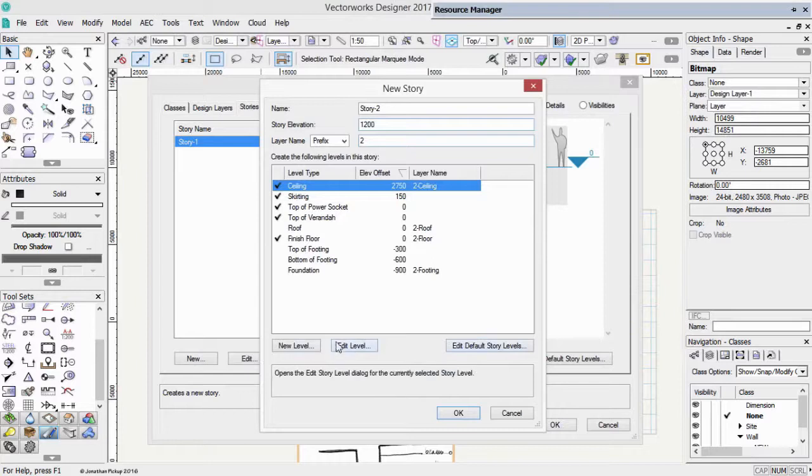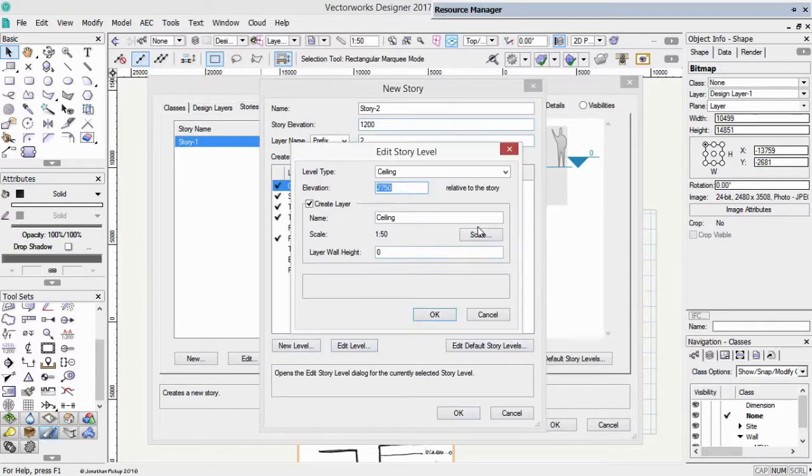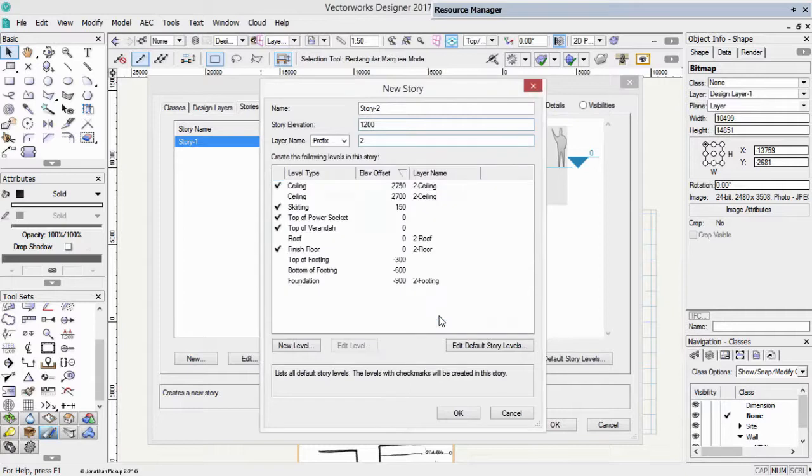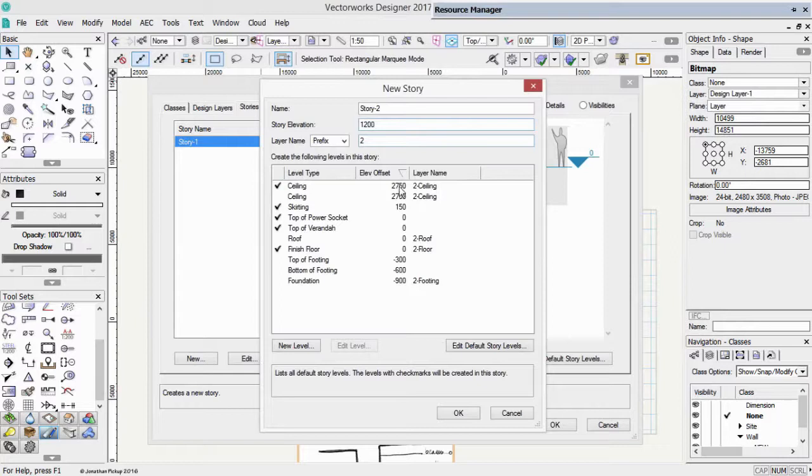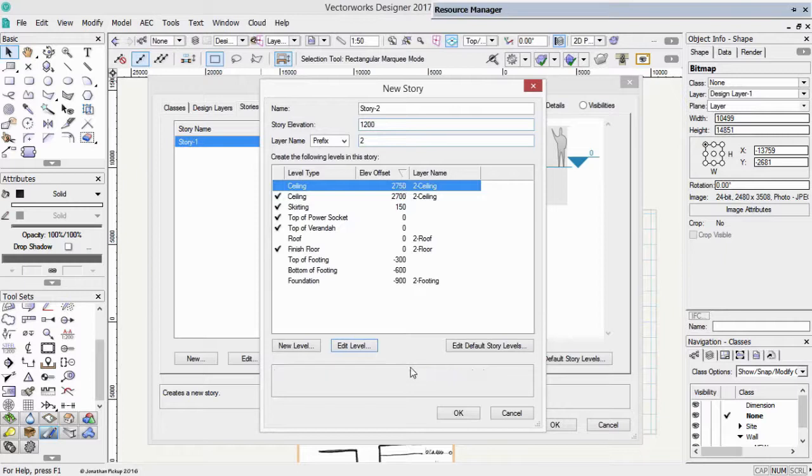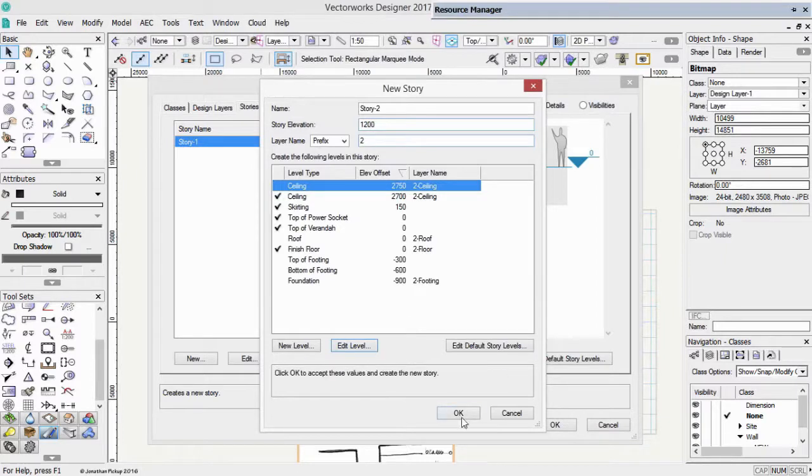Let's edit that level. 2,700 for the ceiling. Okay. And you notice when I've changed it from the default value, I end up with two. The one that I've edited plus my default one. It always happens. There isn't anything you can do about it. Let's okay that.